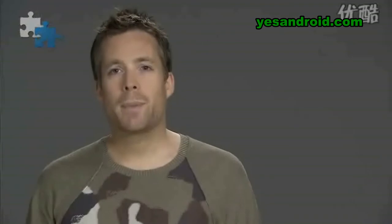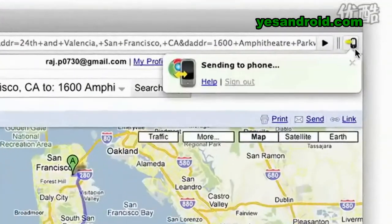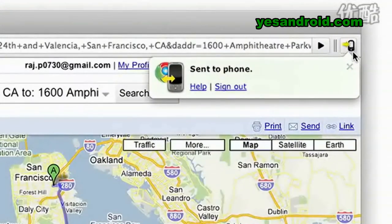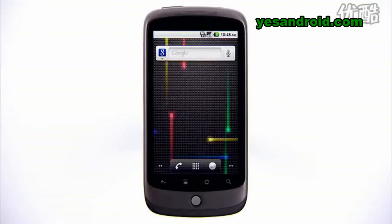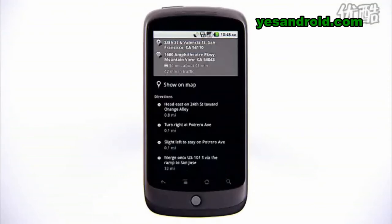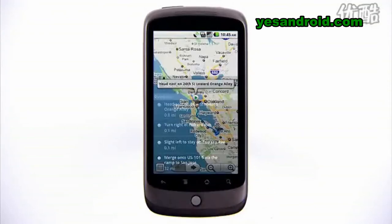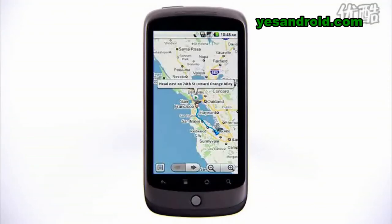Besides viewing links on your mobile browser, you can also automatically launch apps on your phone. For example, sending Google Maps links will launch the Google Maps app. This is really handy when you want to send driving directions to your phone, for example.